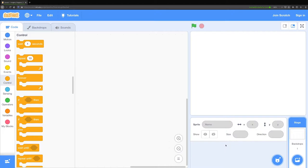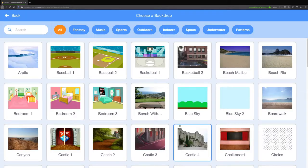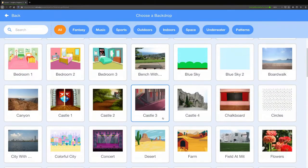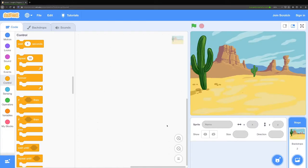Now today we're going to be building a story, so I want you to pick a background for where you want your story to take place. You can pick a background by clicking on this button right here. I'm going to pick a desert.